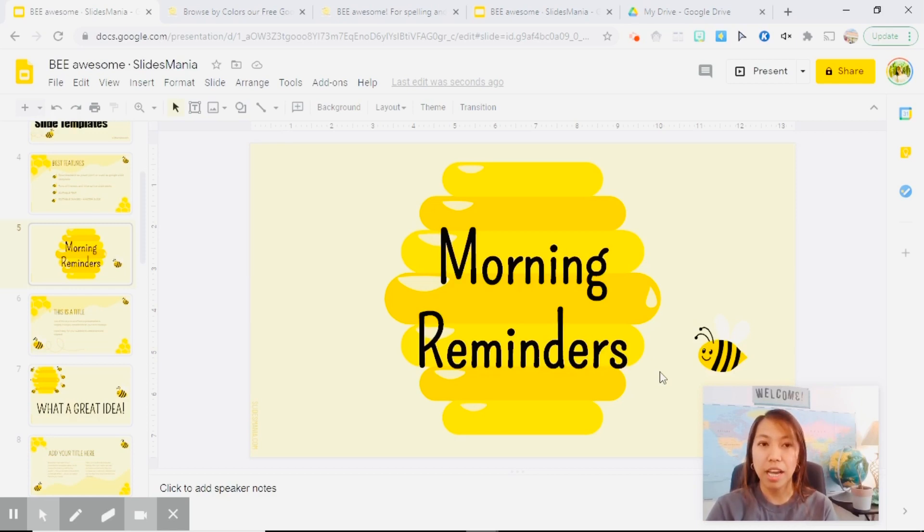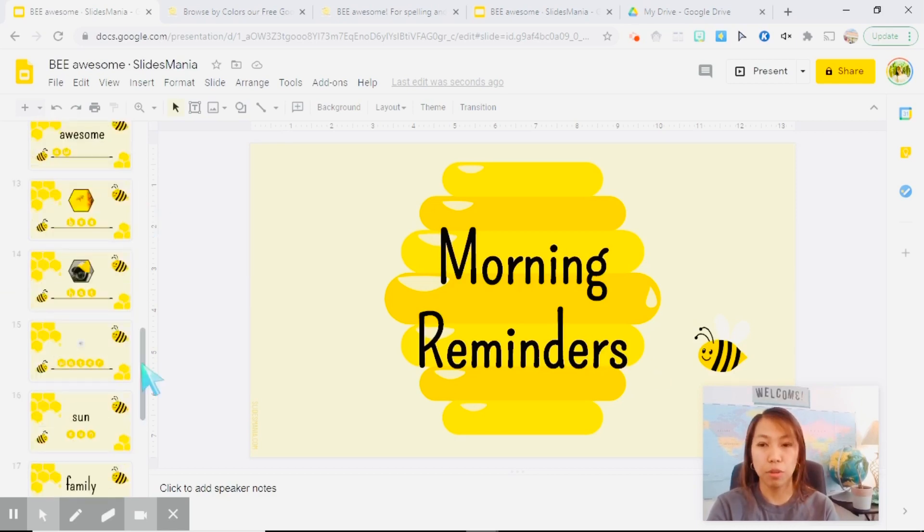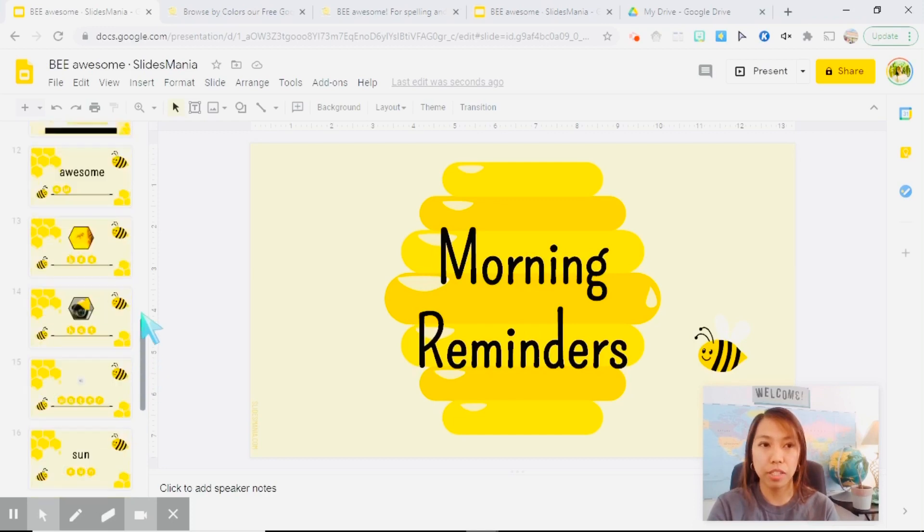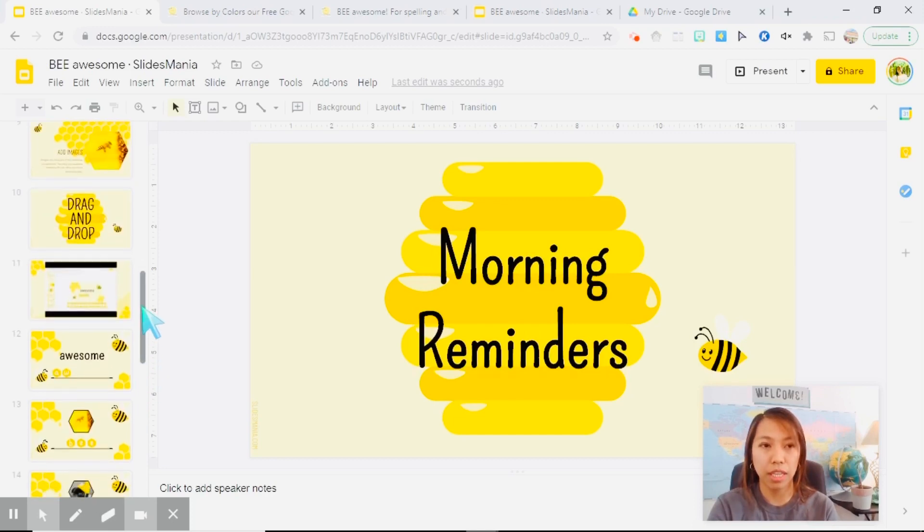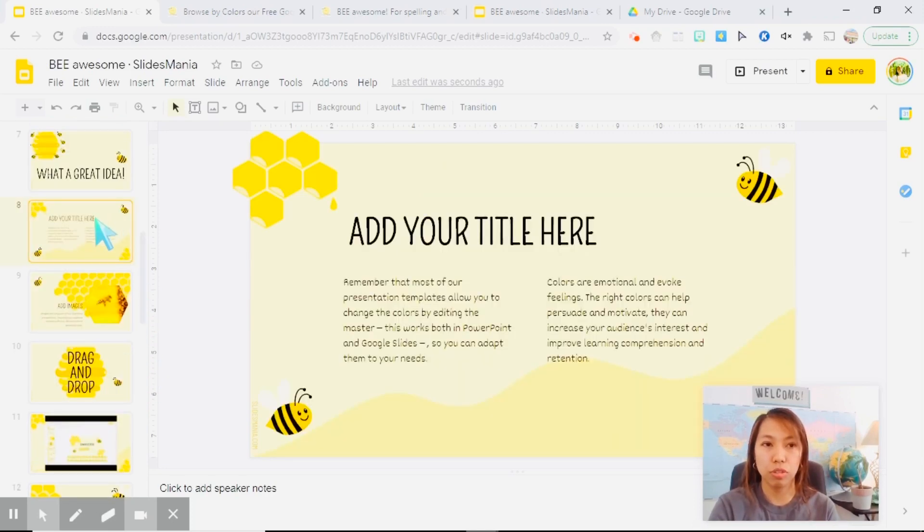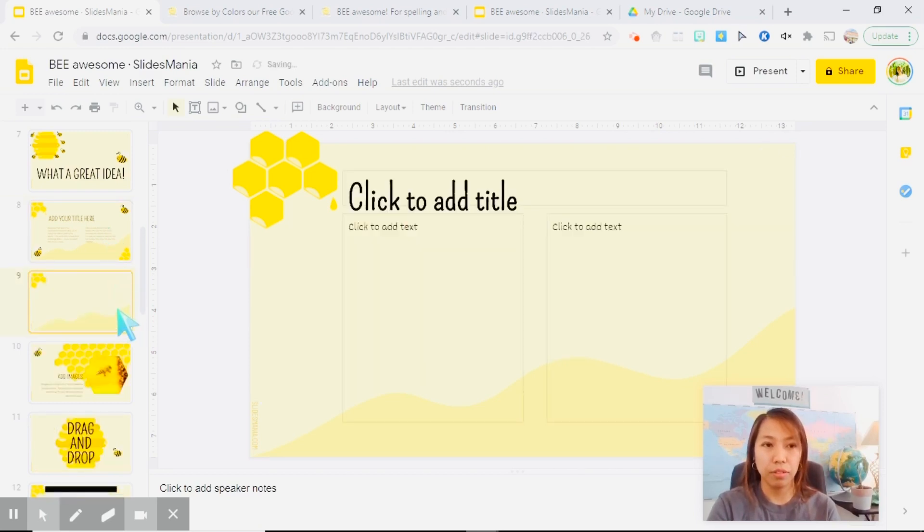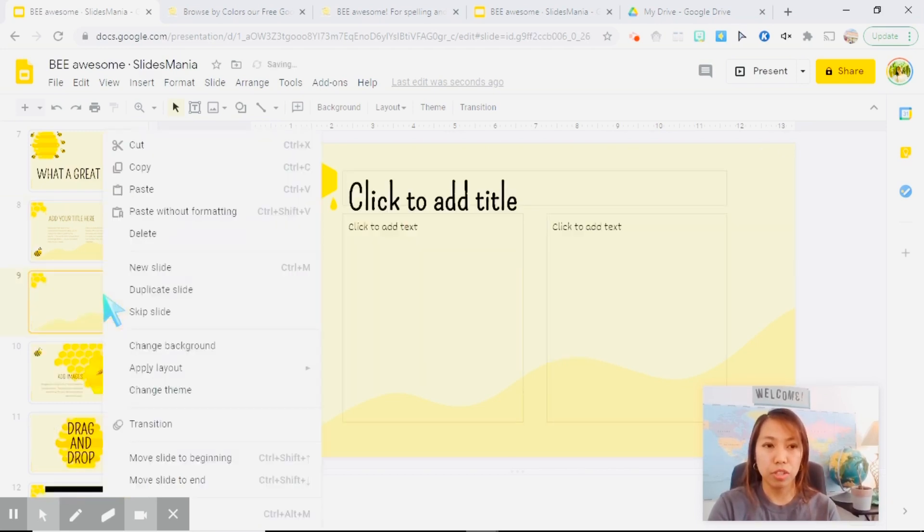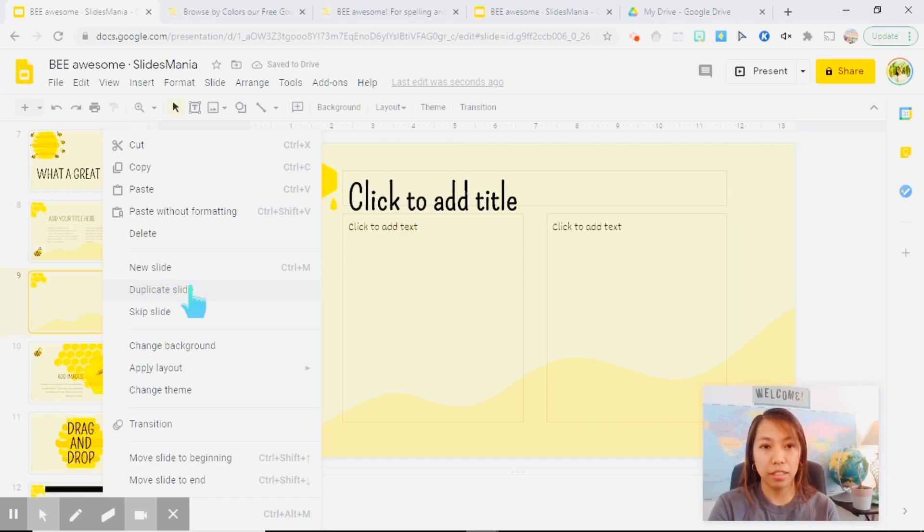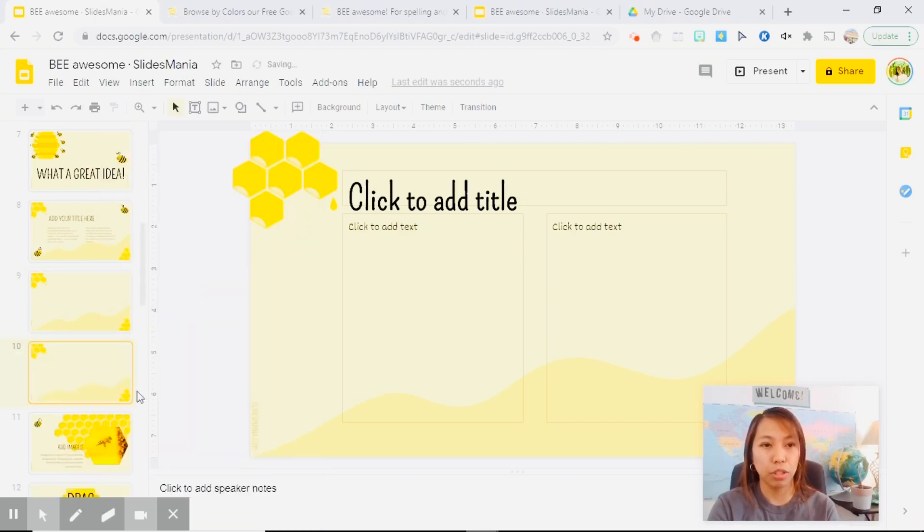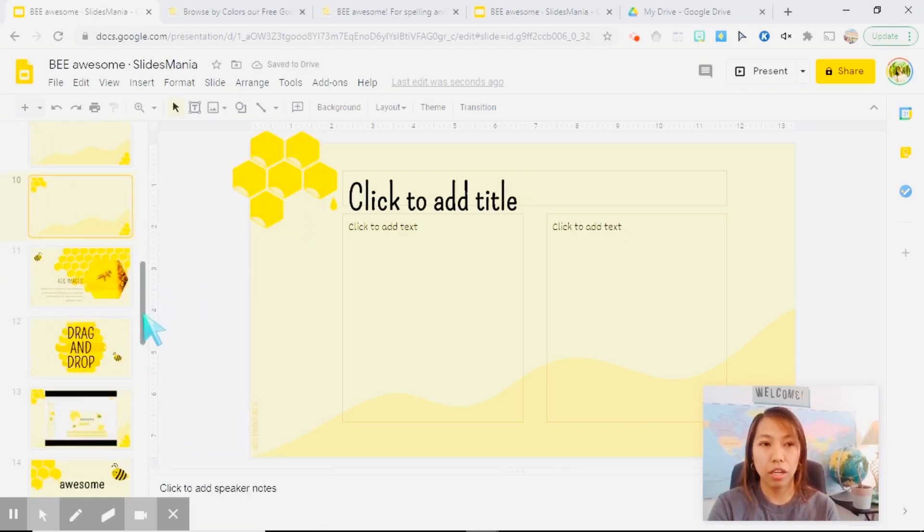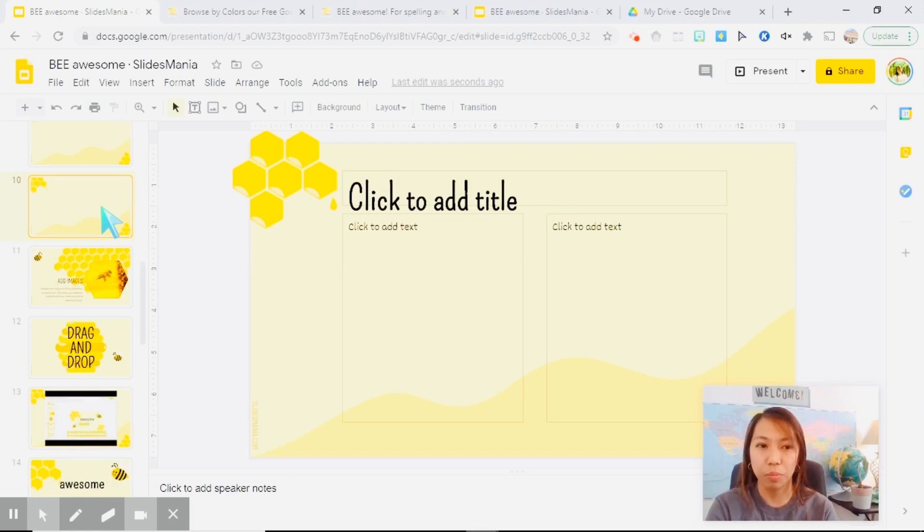So that's how you edit the master slide. If you want to duplicate some of the slides, you can just choose that slide and press enter. Or you can just duplicate slide and it will automatically copy which slide you want to duplicate.